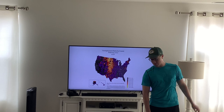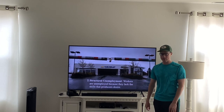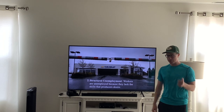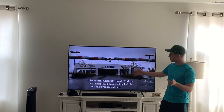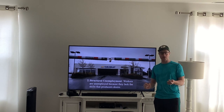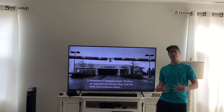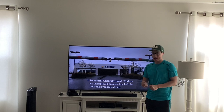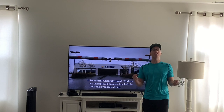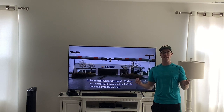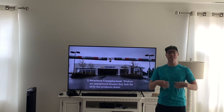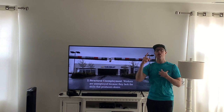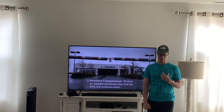The second type of unemployment is structural unemployment — that's when you're unemployed because you lack the necessary skills that employers desire. For example, if you work at a car manufacturing plant that shuts down, you have skills as a mechanic and car manufacturer, but if there are no other car manufacturers in the area hiring, your skills don't match what other employers are looking for. You are structurally unemployed.